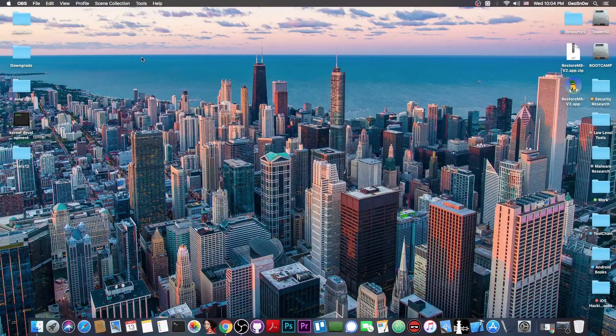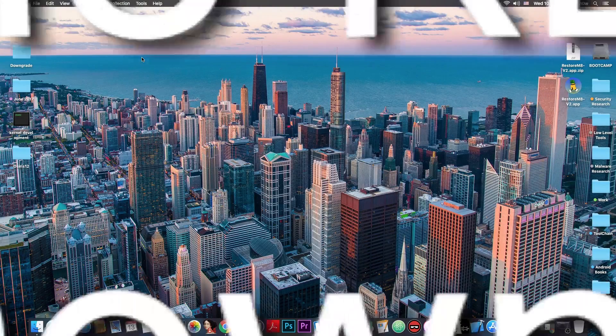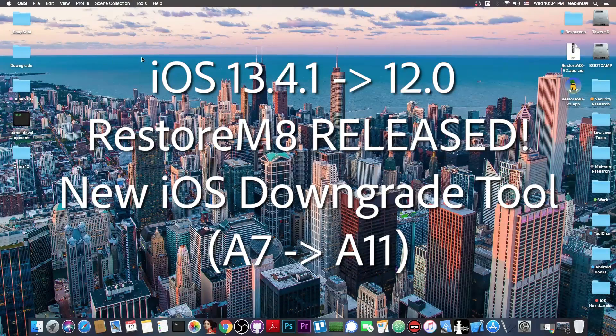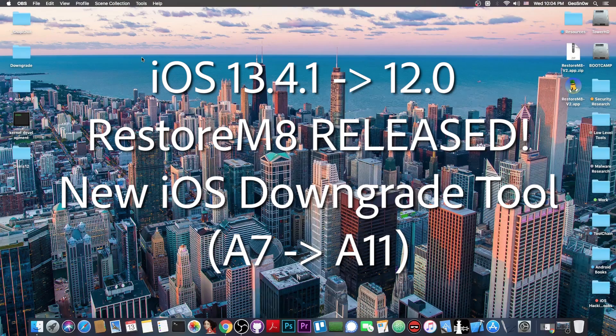What's going on YouTube, Geosnow it here, so in today's video we have a new tool released for downgrade purposes.